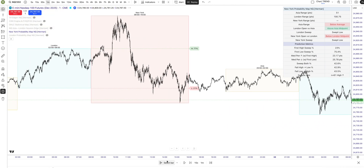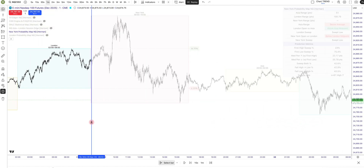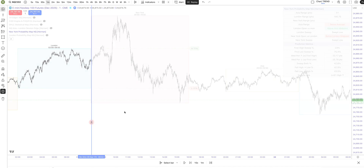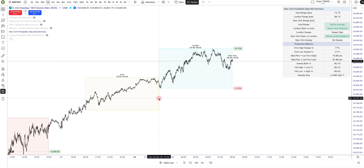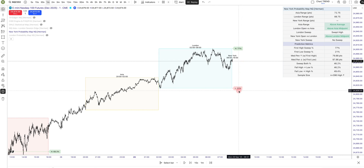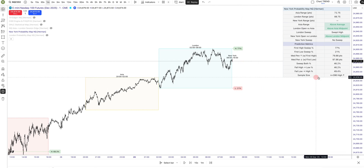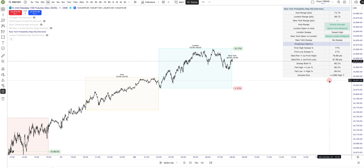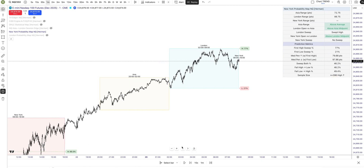Yesterday's example: we opened at 8 o'clock and had a 77% probability to sweep London's high first rather than a 21% chance of sweeping London's low first. That scenario occurred 396 times in the last 10 years.